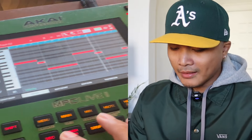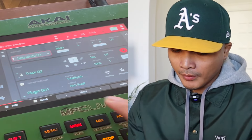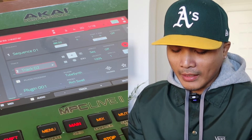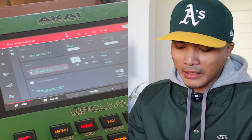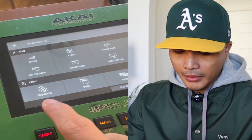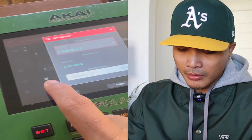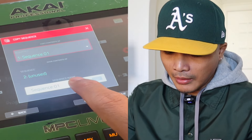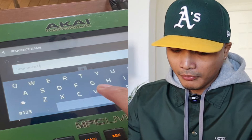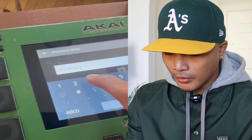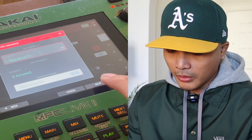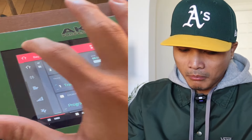So it recorded that on track two. Now I have track one and track two. Once I'm satisfied with everything, I hit this pencil icon, then hit 'Sequence,' name it sequence two — or whatever you want to call it — hit 'Do It,' and now you have sequence two.